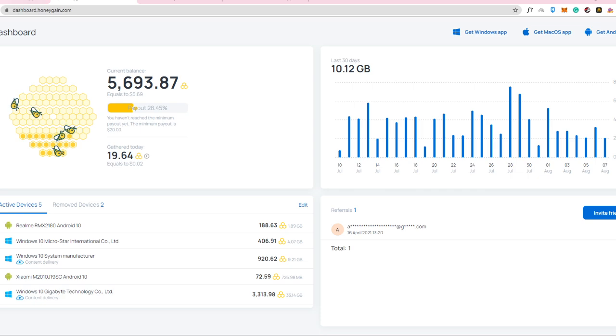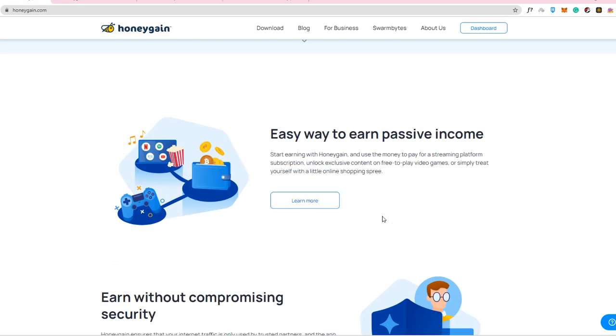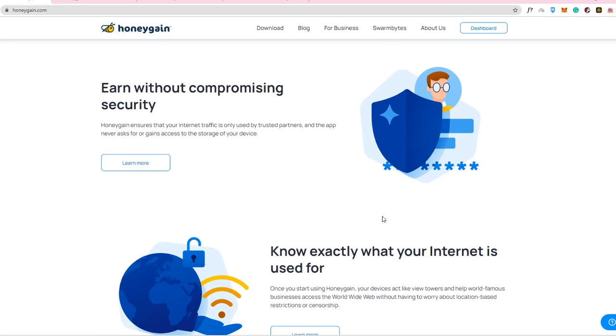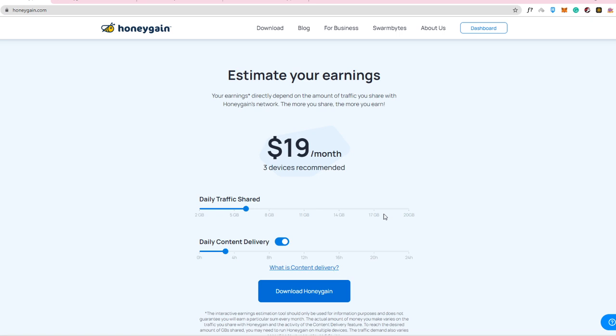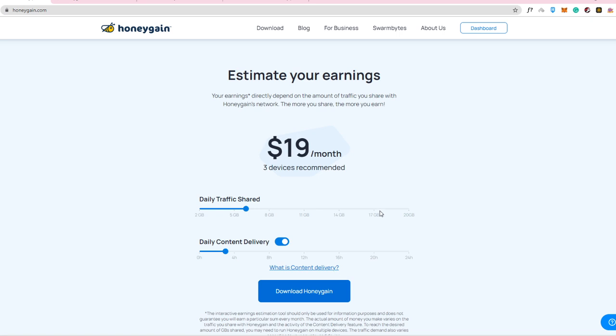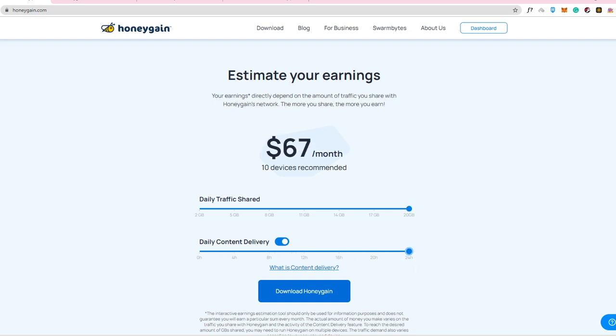The earnings that you're going to get into this website, into this application, is actually based also on what country you are in. So you see here, I get like up to $28 per month. If you are able to share up to 20 gig and also share content delivery for like 24 hours, then you can even get $67 per month.